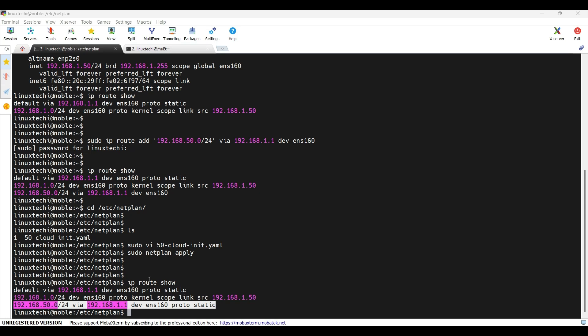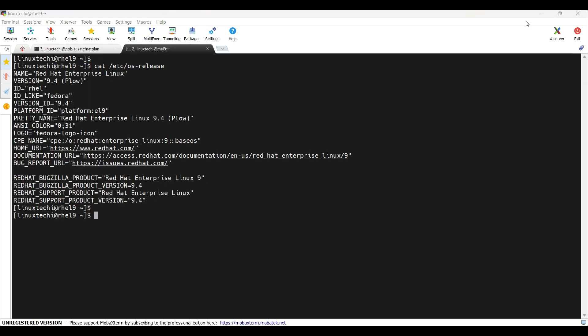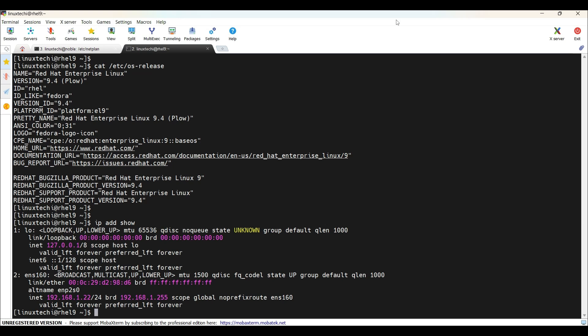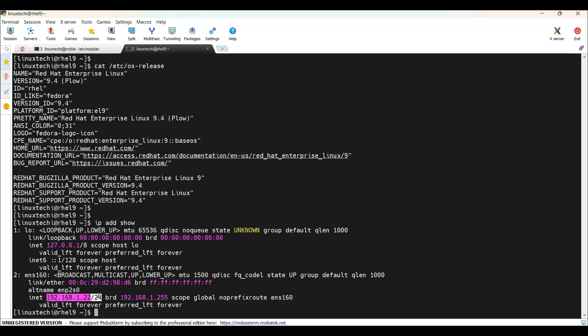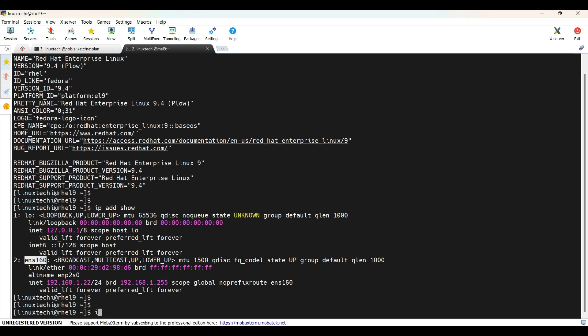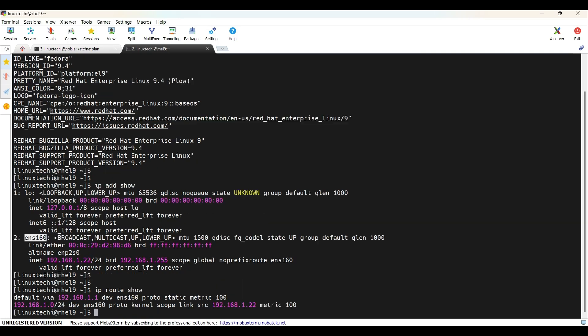Next, move to the RHEL system. Let's do the same. Let's first set the temporary route. We can use the command IP route, but before that get the IP details first with the command IP add show. This is the IP address. This is the interface name. And if you run IP route show, this is the default gateway.